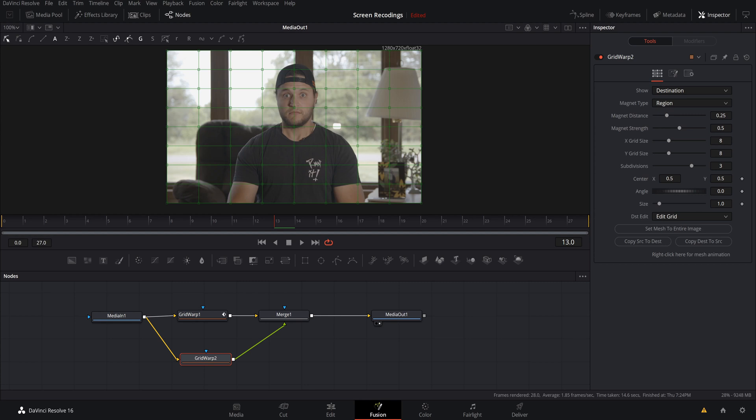It's a really easy effect to add to music videos like how Eminem used it, or any cool video. If you like this tutorial, let me know in the comments, and if you want to see more Fusion tutorials, drop a comment below. Until the next one, I'll catch you later.